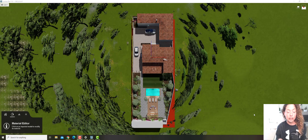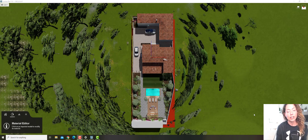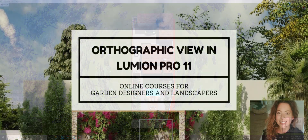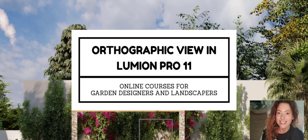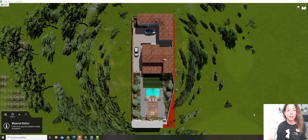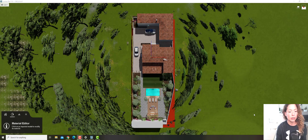In today's video I'm going to talk about the orthographic view effect in Lumion 11 Pro. My name is Katerina, I'm a garden designer. Welcome to another video from Garden Design Tools. In today's video it's all about orthographic view in Lumion 11 Pro.